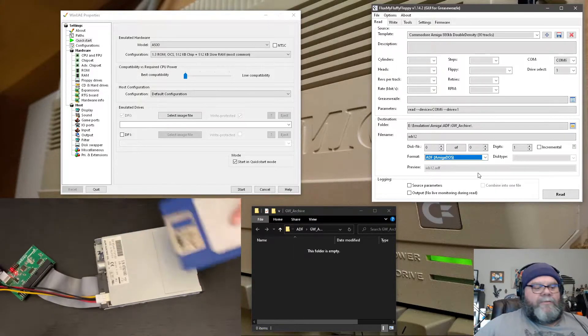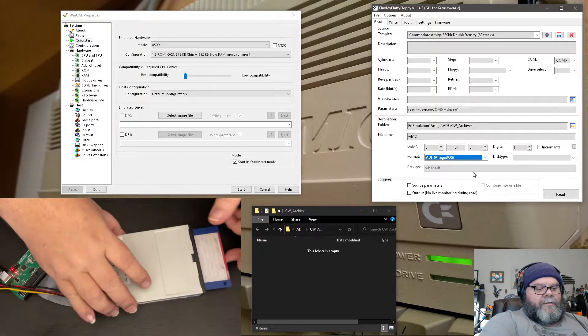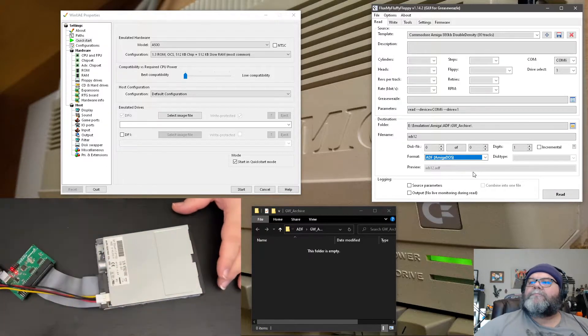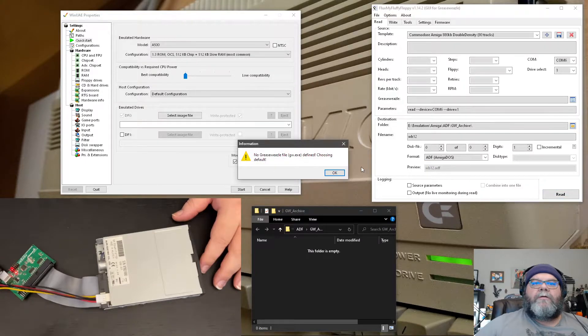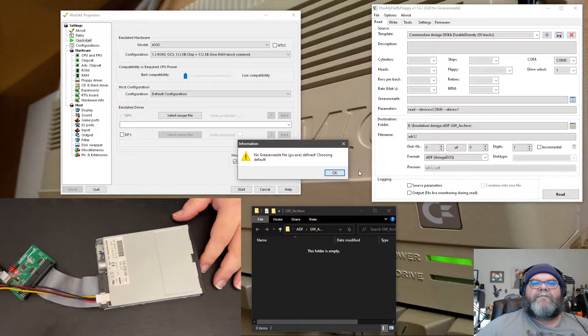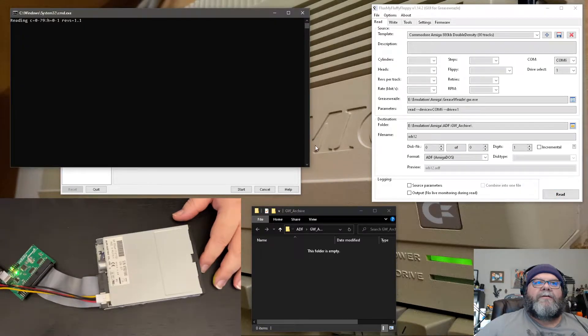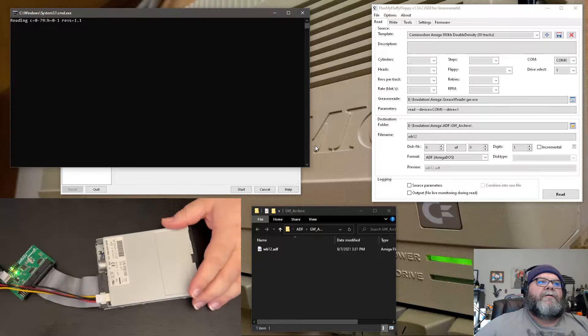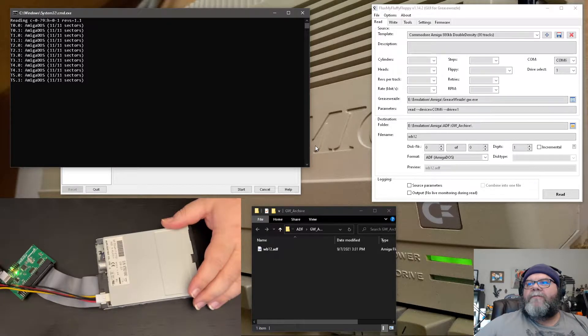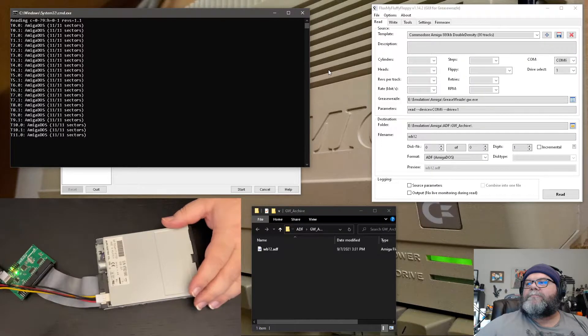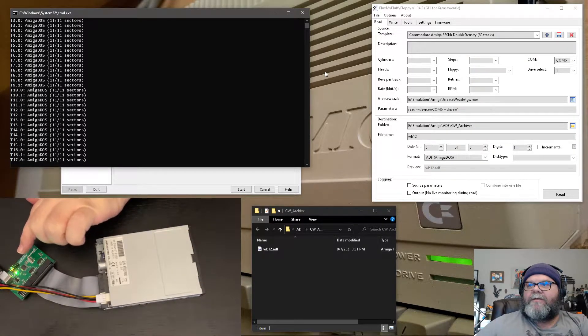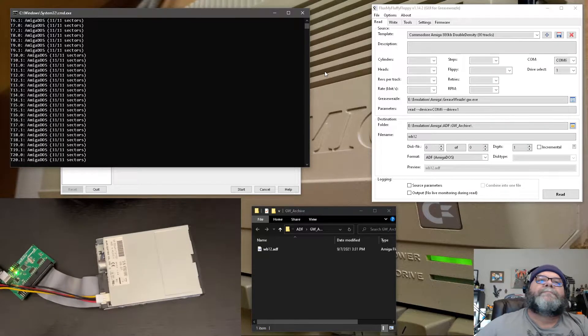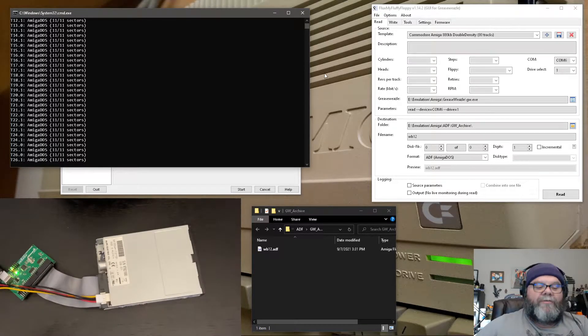So what we'll do is we will plug in this disk and then we will hit read. It says it can't find the file by default because the Grease Weasel file I didn't configure properly. So it does find it. So reset the head. Now it's reading the floppy. You can see the activity light doing its thing down here. This is so cool.